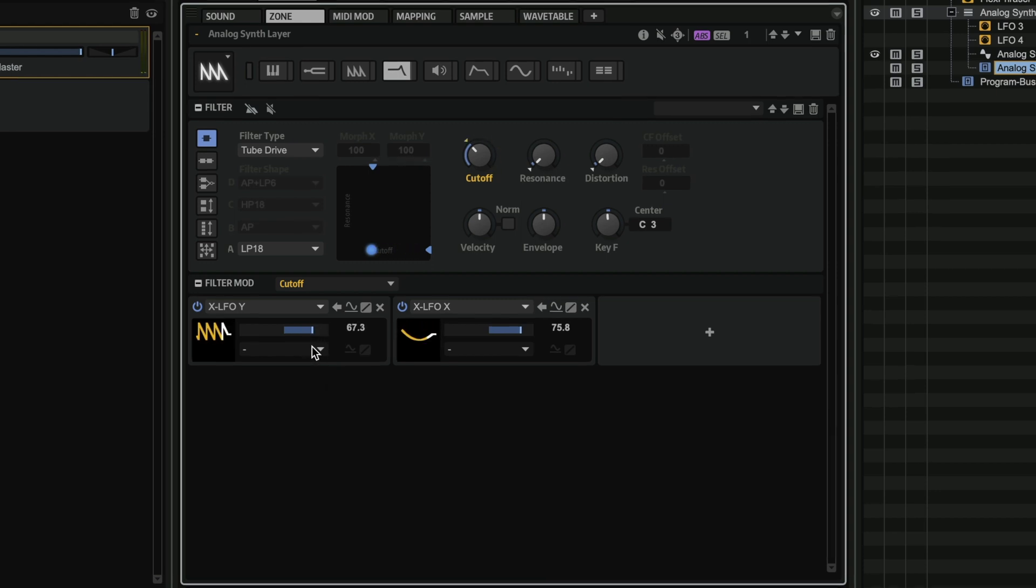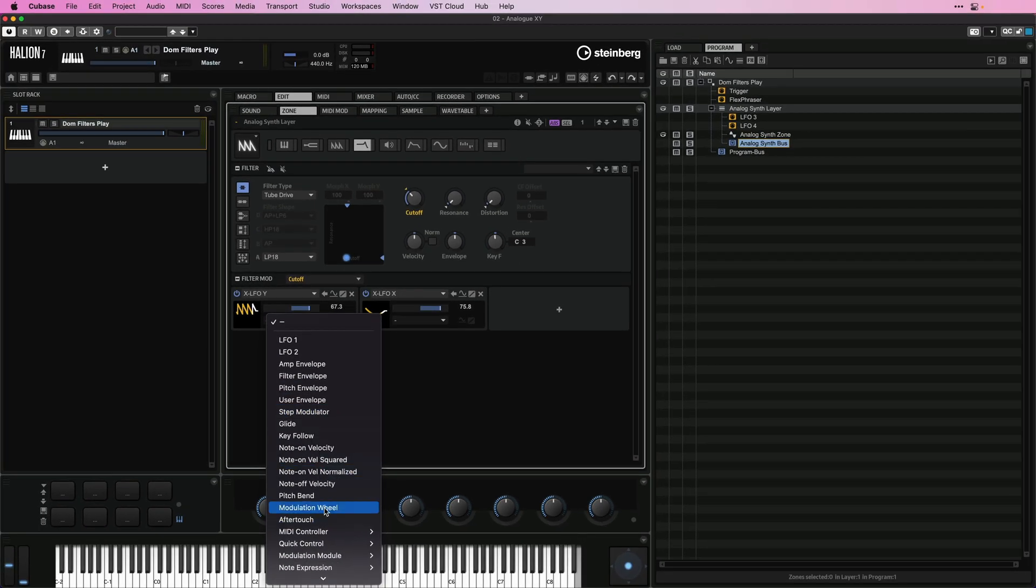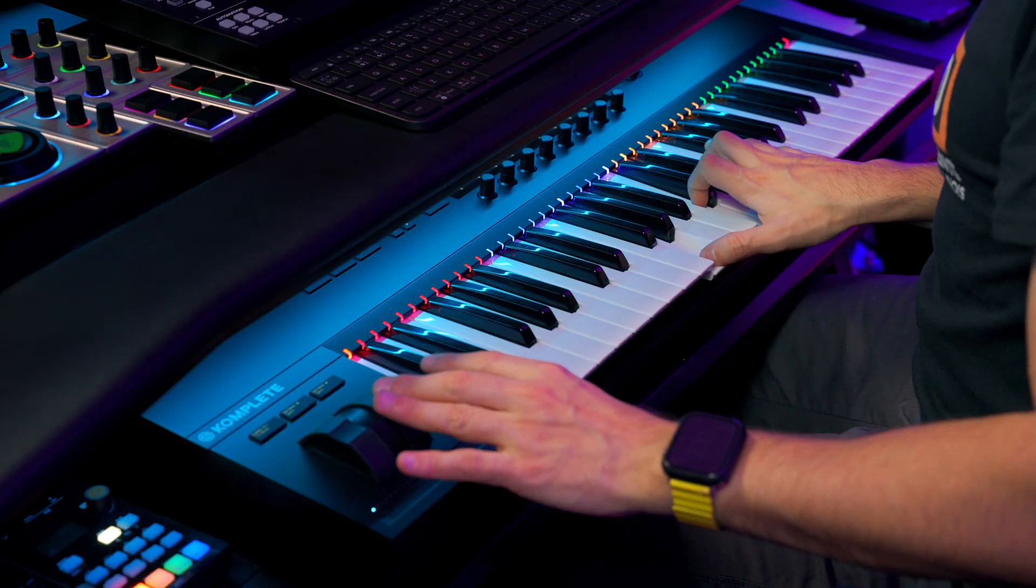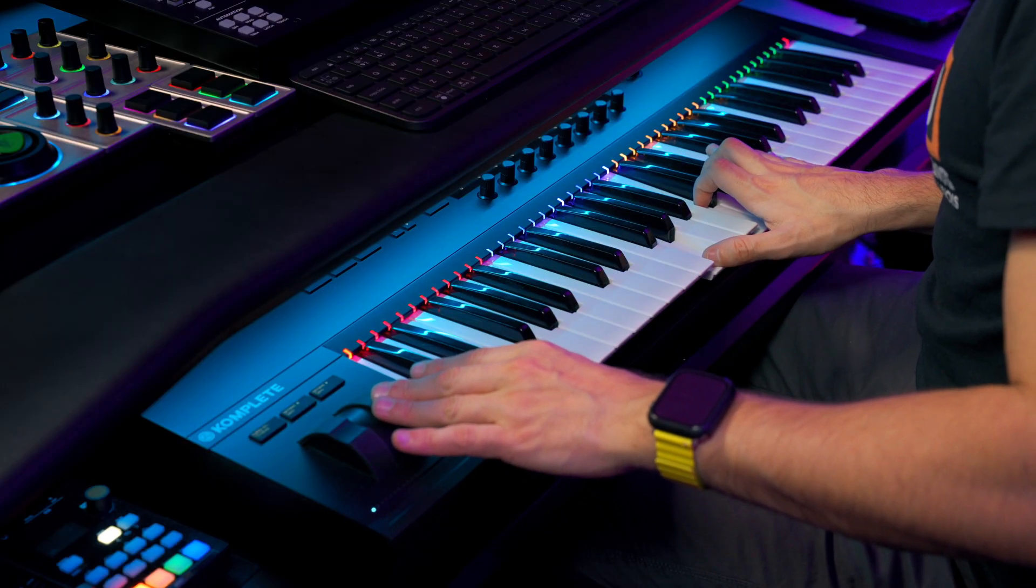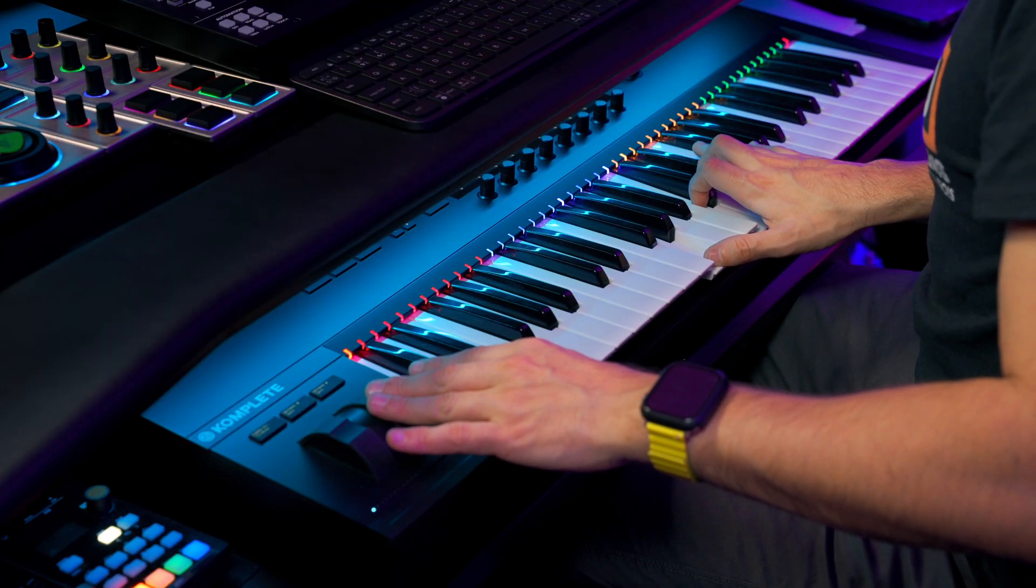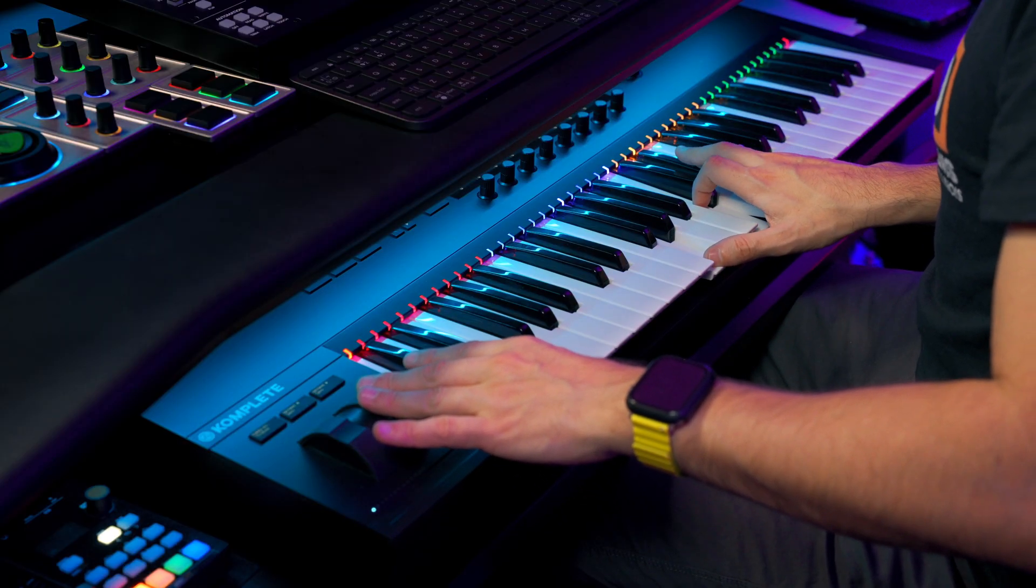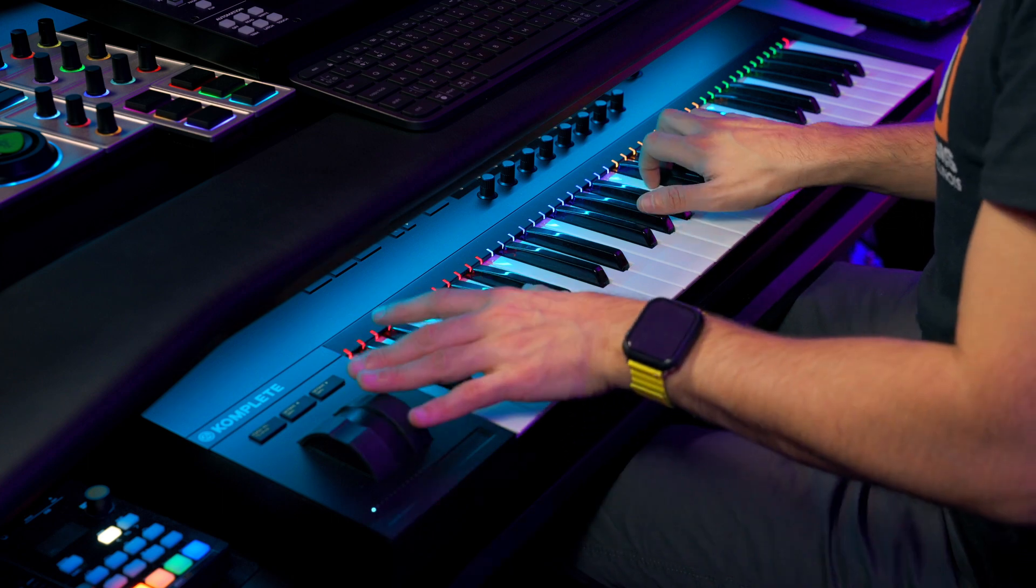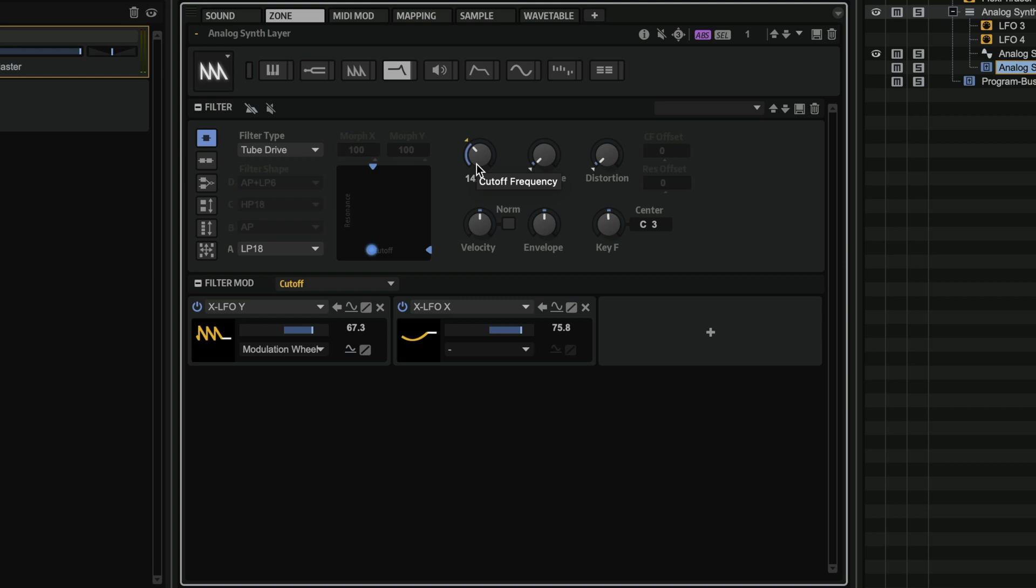So if I want, I can control this using my mod wheel, and I'll have a super expressive sound at my fingertips. And you can see how the cutoff frequency is modulated and animated.